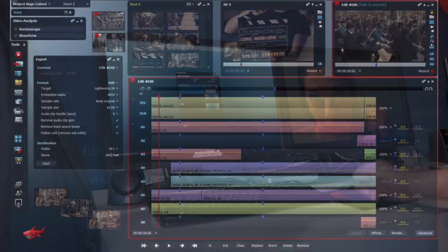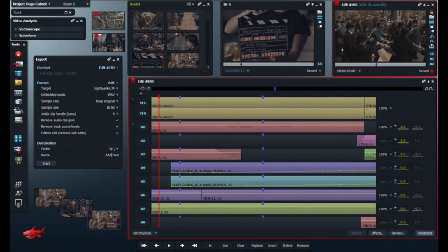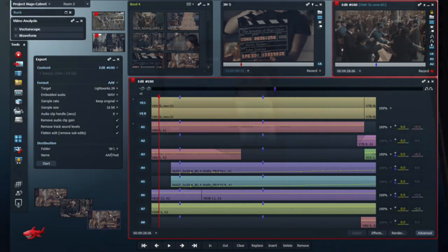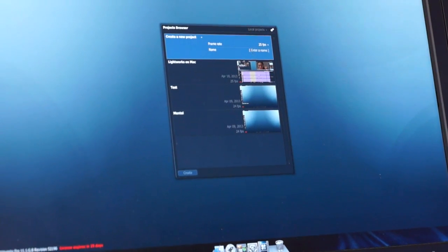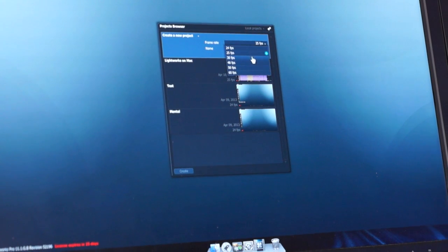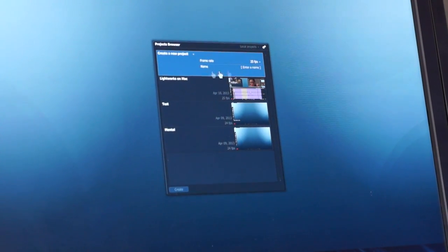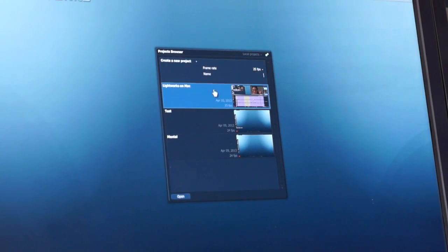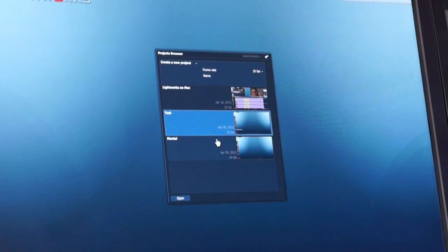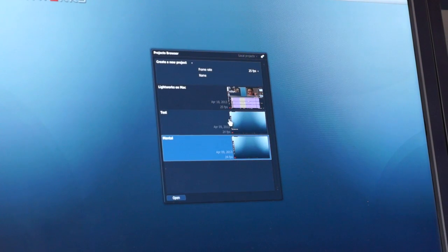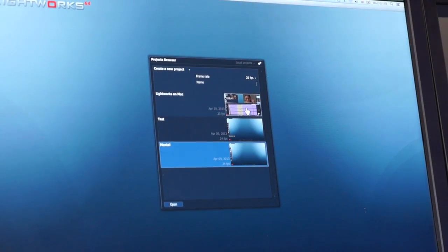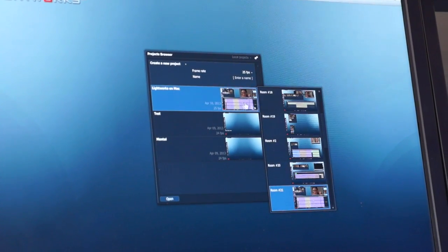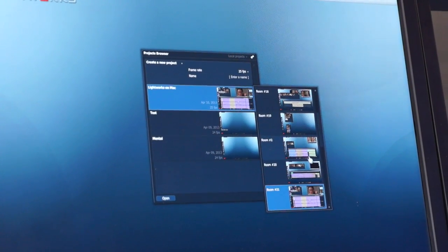Okay, can you just take me on a quick whistle-stop tour of the editor? So this is the project browser. From here we can create a new project, set the frame rate and the base we want to work in, give it a name, or we can choose one of the existing projects already on the system. You can see a screenshot of the last time we entered the project.